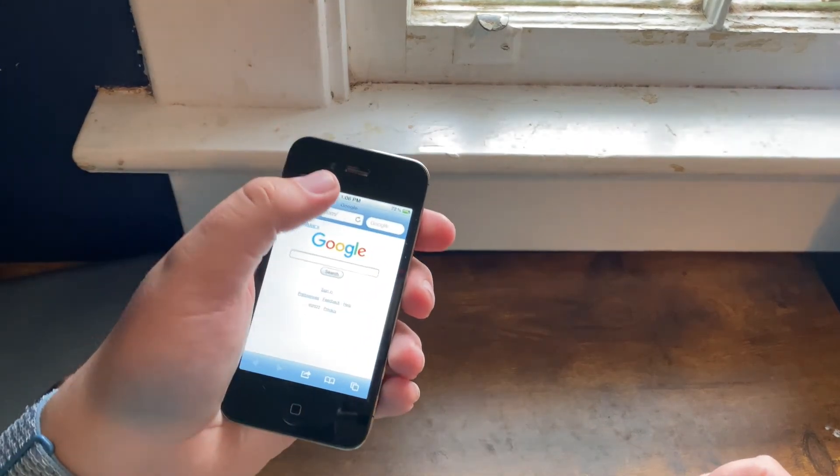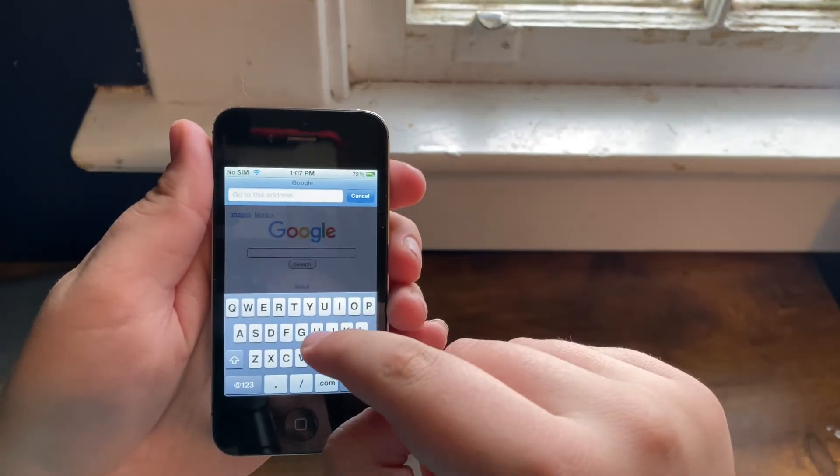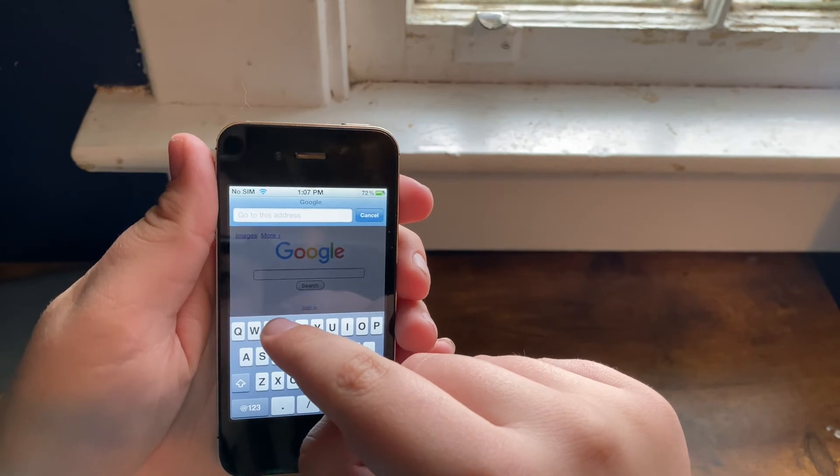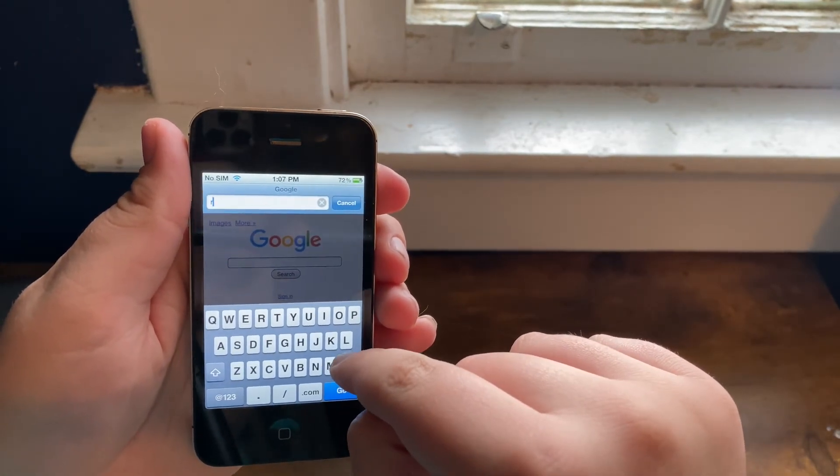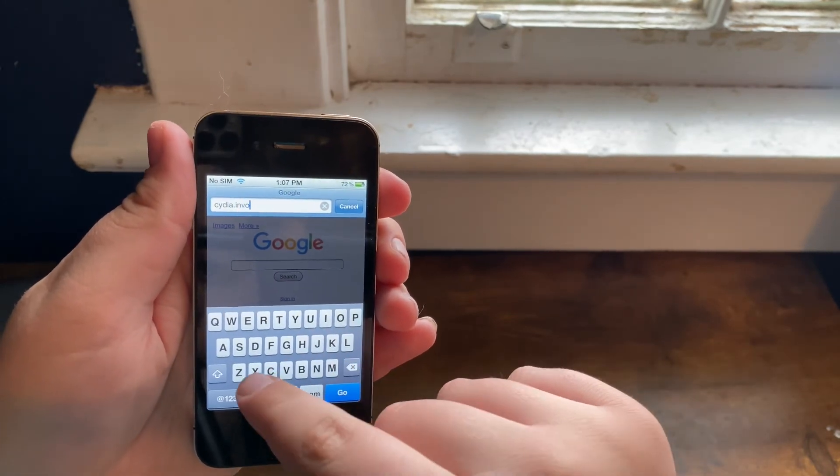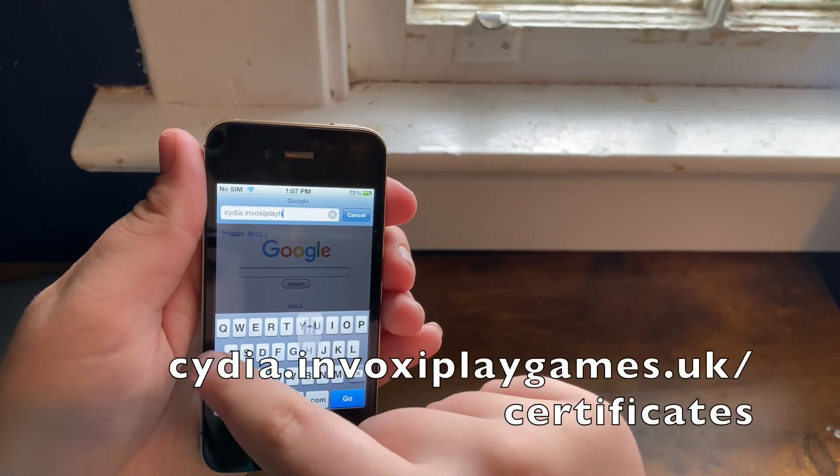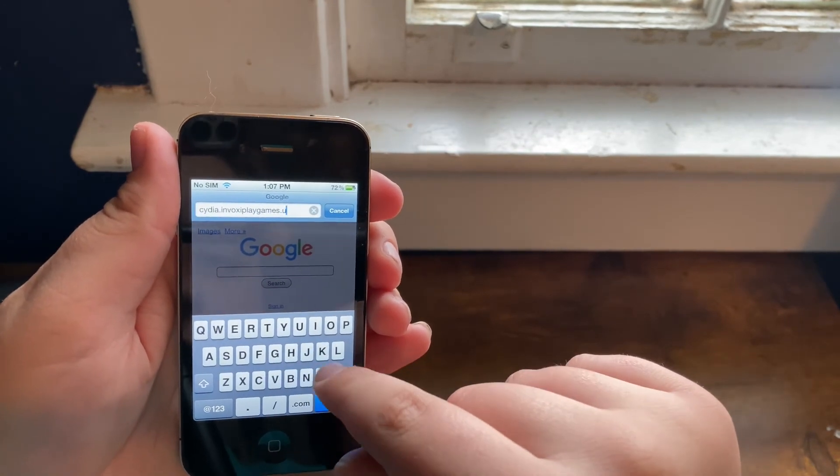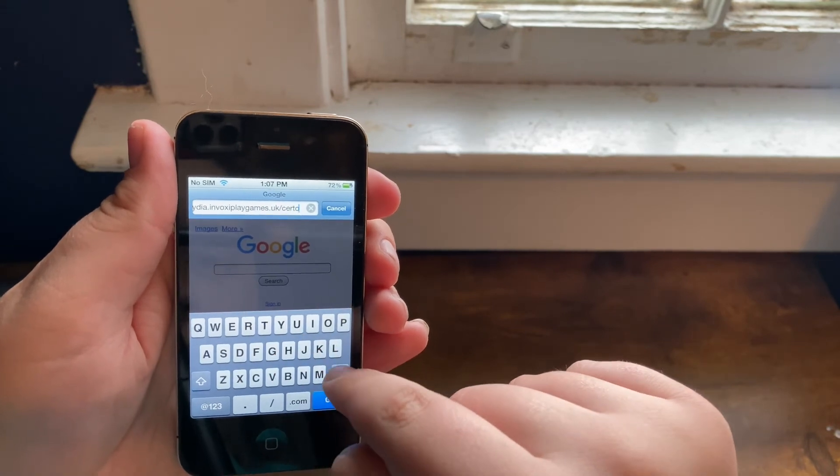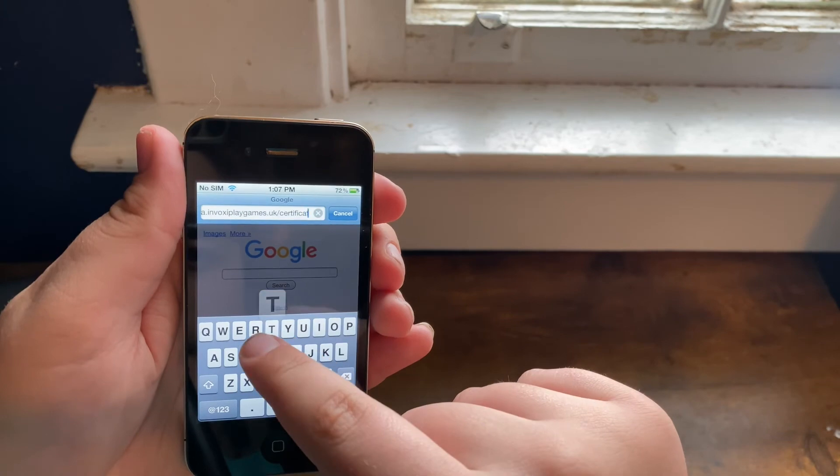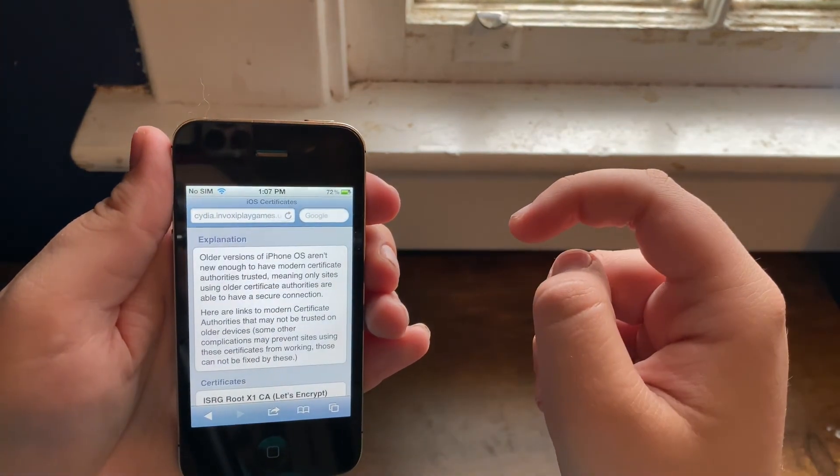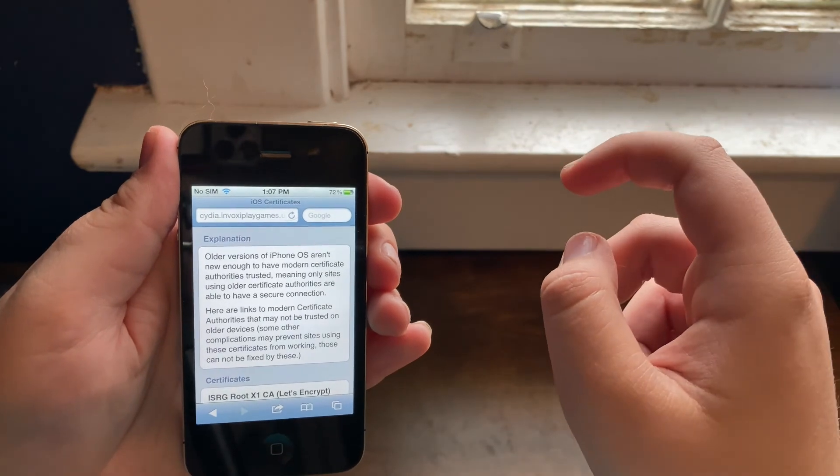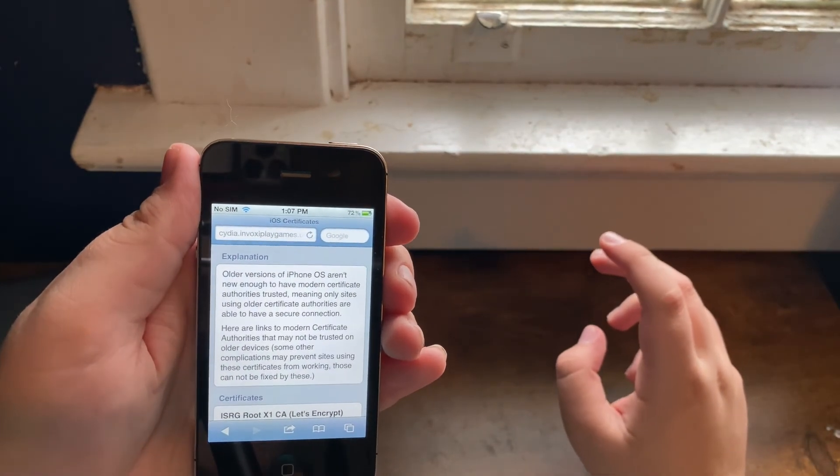Okay, it's not showing anything bad, so now you'll want to go to cydia.invoxiplaygames.uk/certificate-fix or cert-tiff-a-kit.